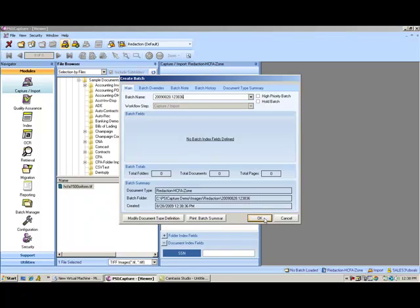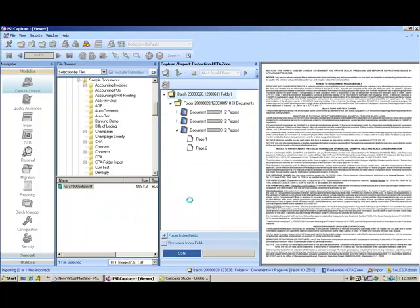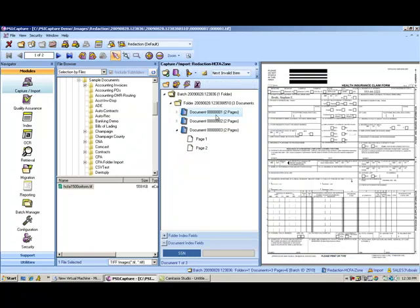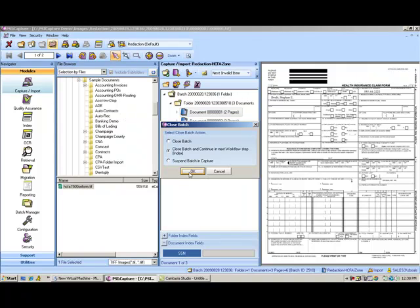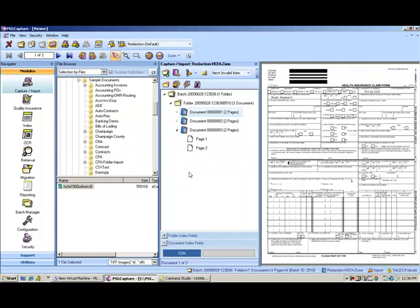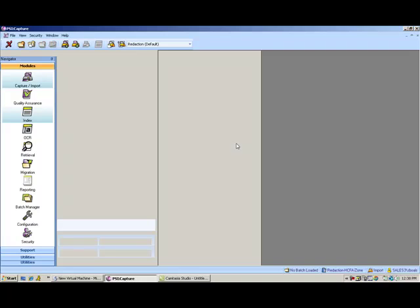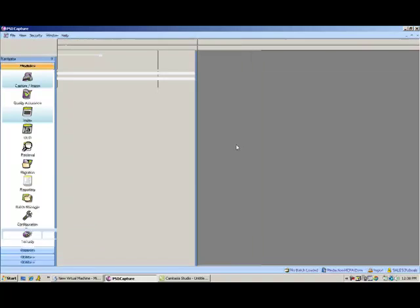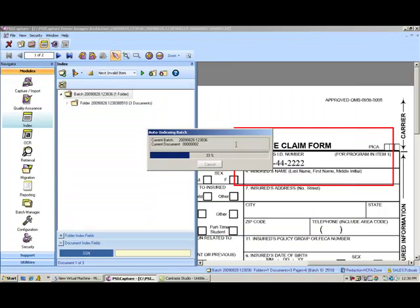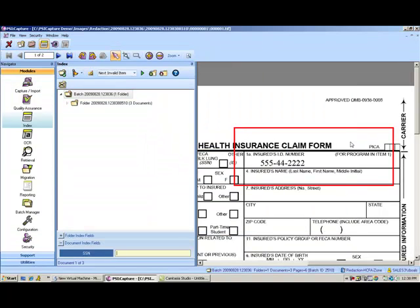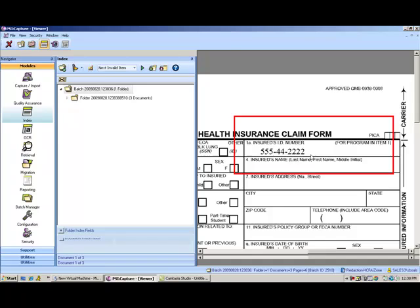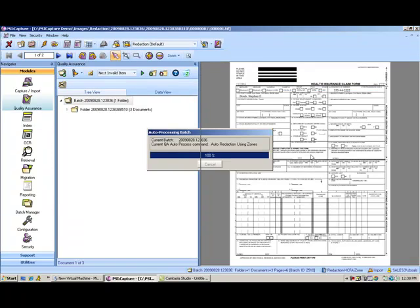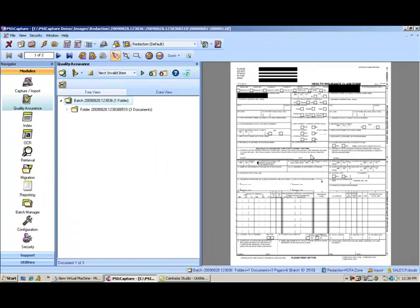In this example, we'll bring in the same exact HCFA form with the social and the mention of the patient name. We'll go in and once again, we'll do auto indexing. But in this example, I'm telling it to actually redact or black out particular zones on the page.